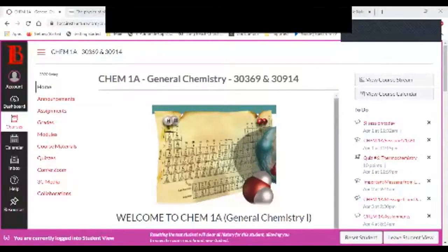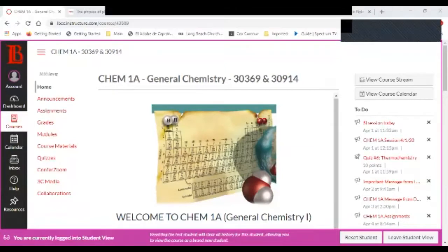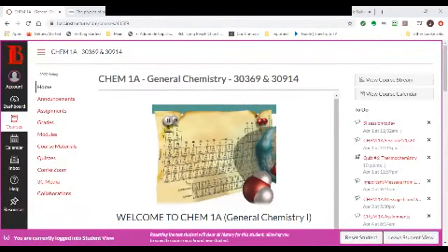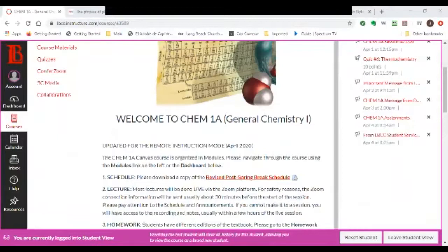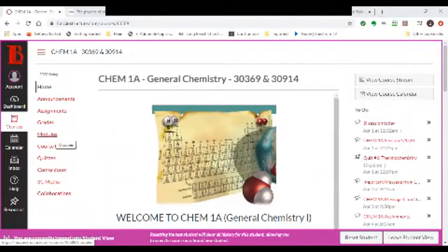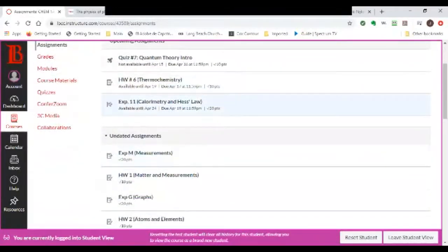Let's go back to our Canvas page to make sure everybody's on board. Here's a simulation of the Canvas page. Please remember that you have a lab activity you have to be working on — it's right here, Experiment 11. Make sure you are on top of that.